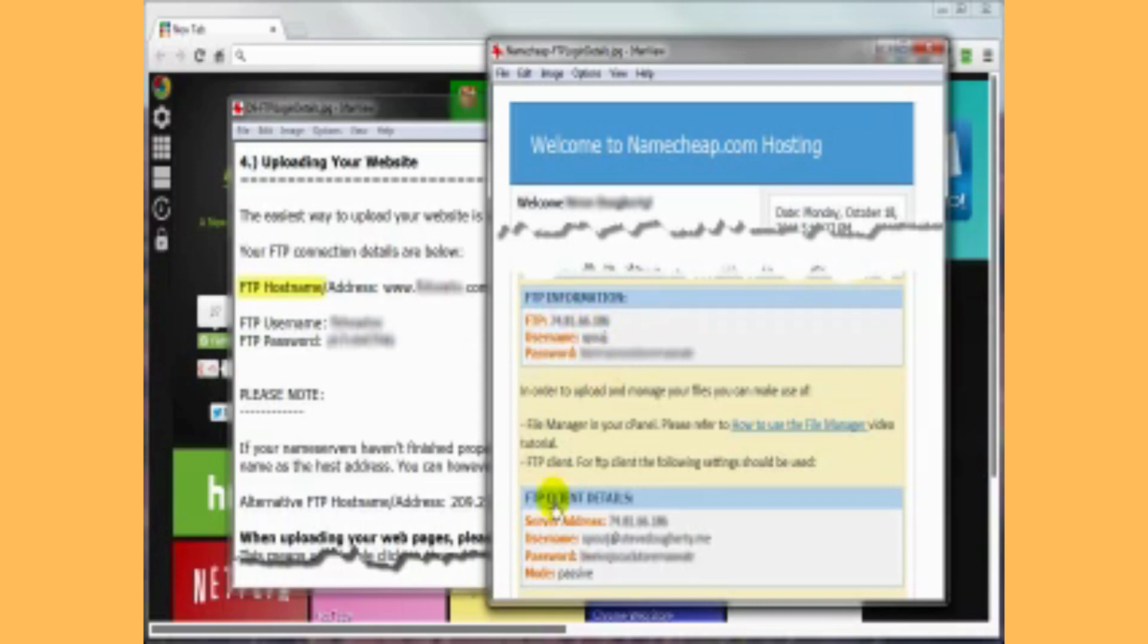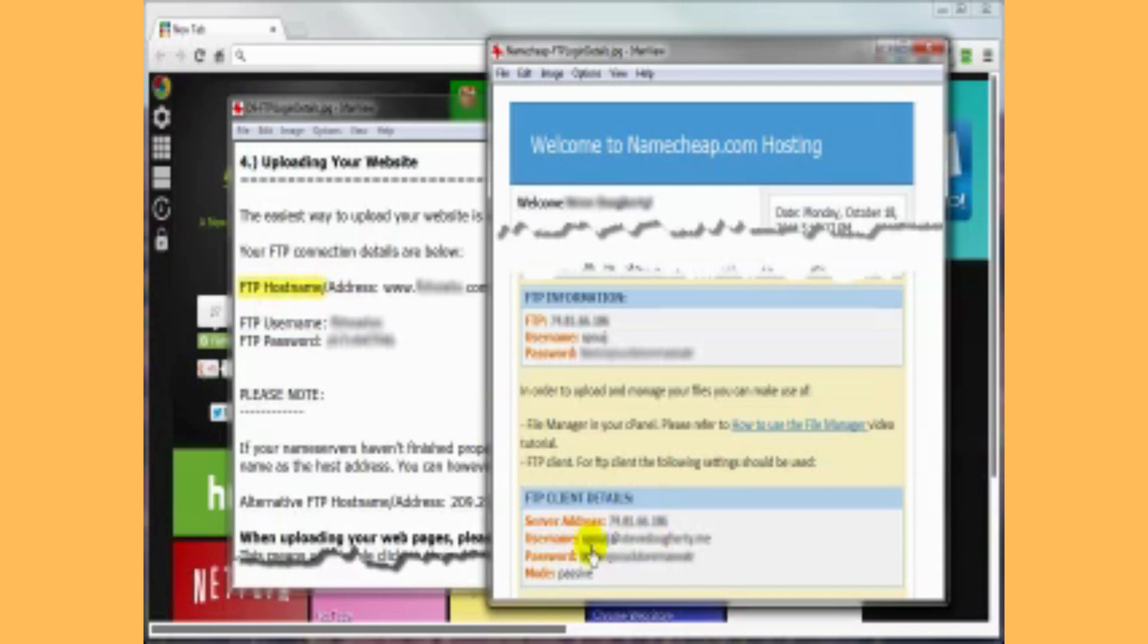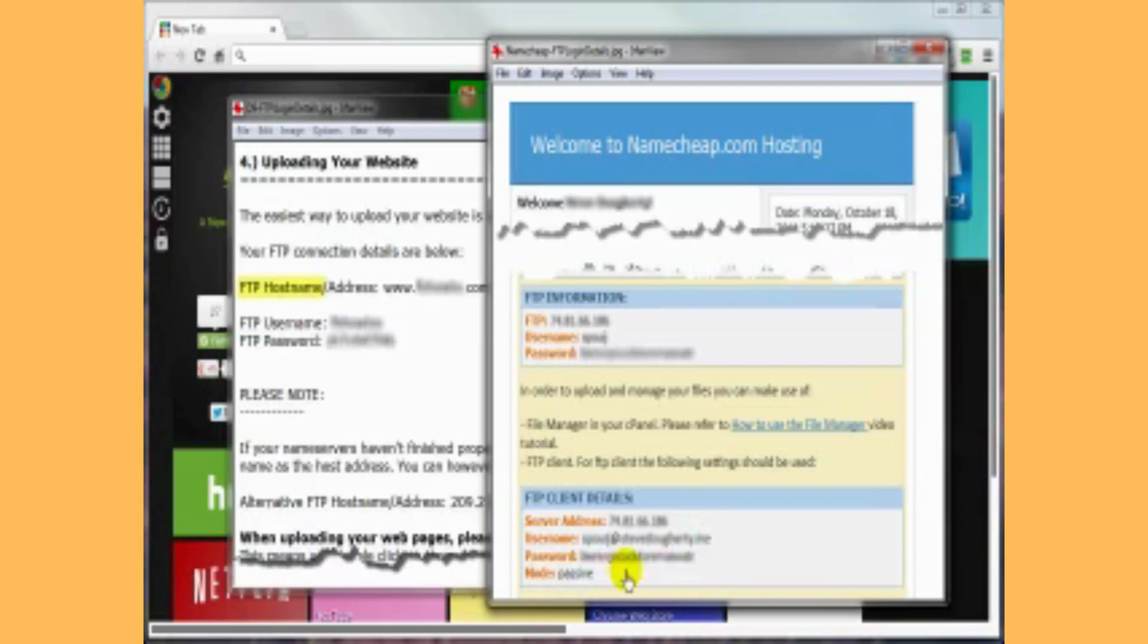Down here, they've also got a similar login method using the IP address as the server address, just like here as the hostname. The username is actually this username here with the at symbol and then the domain name, then the password, and then this is for a passive mode. If you want it in active mode, with Namecheap, it might require contacting them to have them set that for active.